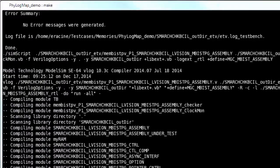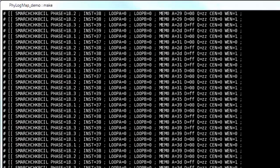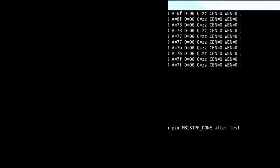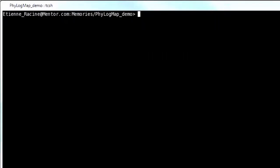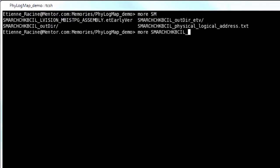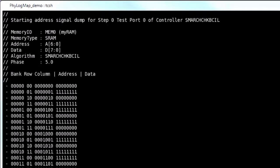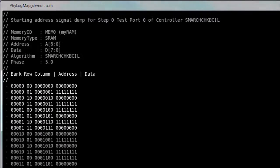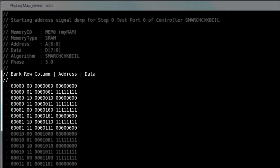After running the make all target, a quick look at the resulting physical to logical mapping file reveals the applied data patterns no longer consist of alternating ones and zeros. They're now solid ones or solid zeros. This is okay because the memory is a bit-oriented memory.